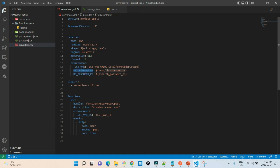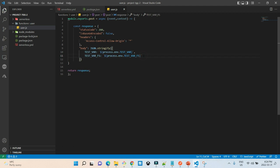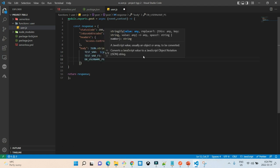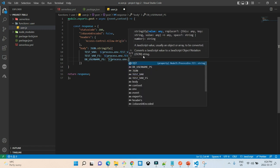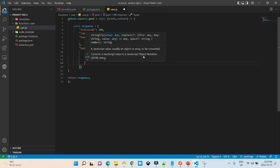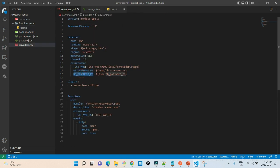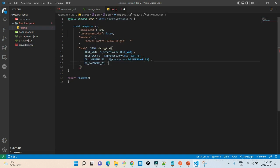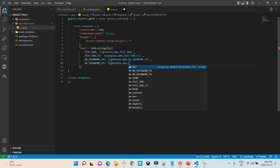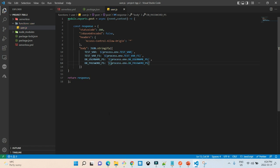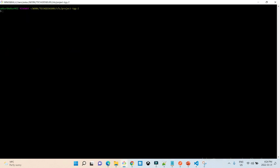Now let's add these variables to our Lambda response to verify they are working. I go to user.js and add the DB username and DB password PS environment variables to the response. Then I go to the command prompt and deploy the function again using the stage as 'dev'.